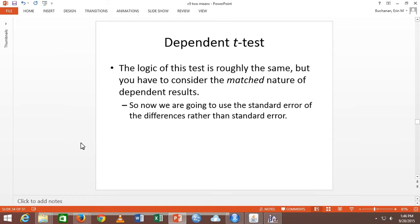We're measuring how many mischievous acts they have based on cloak and no cloak. The logic behind dependent T is the same as independent T, but we have to control for the fact that people are in it twice. Independent T is group one and group two with a weighted standard error. Dependent T is still mean minus mean, but now it's time one versus time two — the same people. So my score is getting subtracted from my score, not group one minus group two.